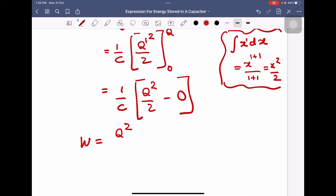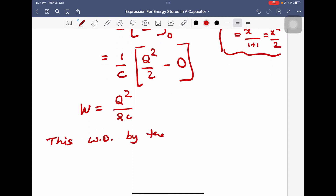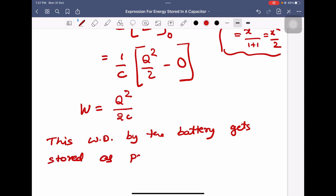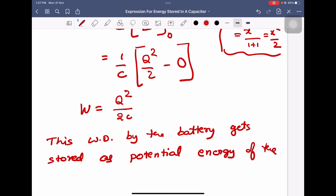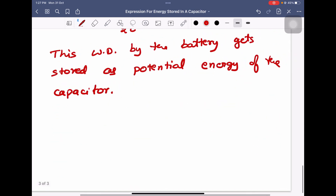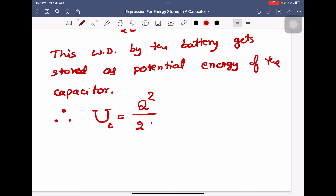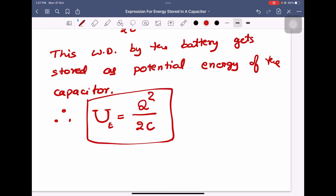So the work done is equal to Q squared by 2C. This work done by the battery gets stored as potential energy of the capacitor. Therefore the electrostatic potential energy of the capacitor is given by Q squared by 2C.